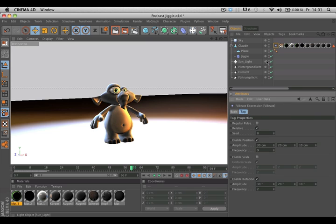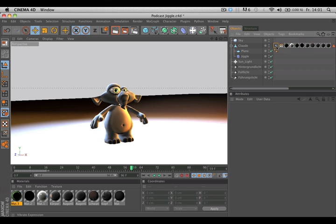If you add a vibrate expression tag to any object of your scene, it will vibrate the way you want it. Let's go back to normal.